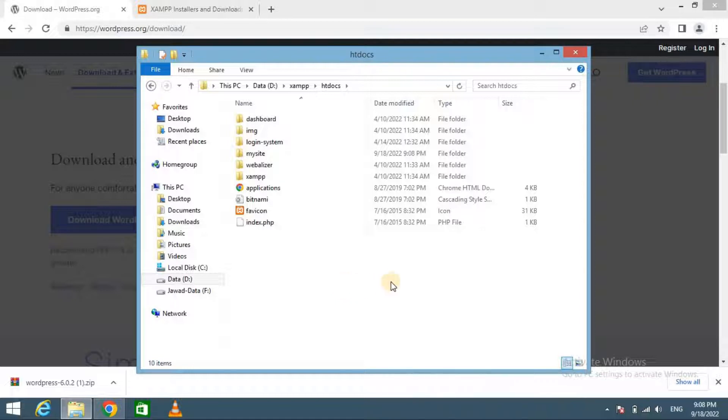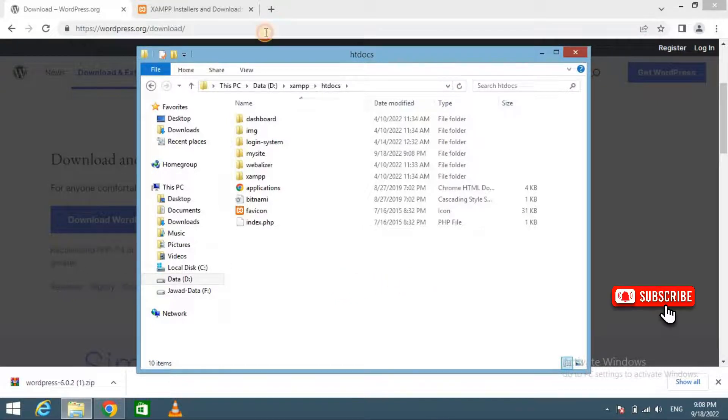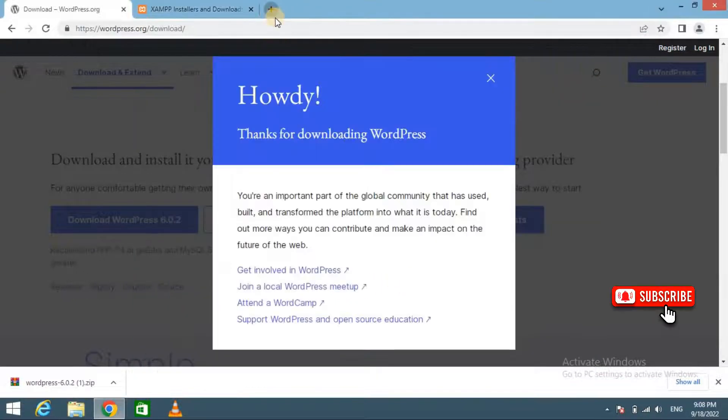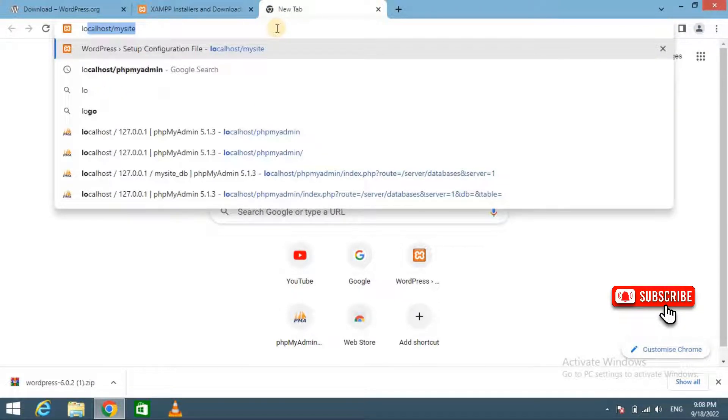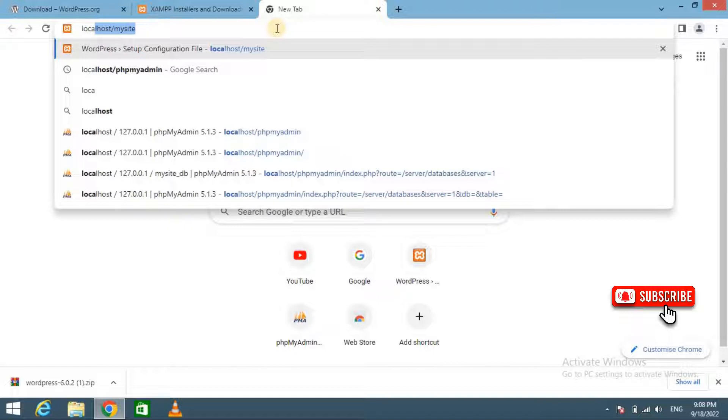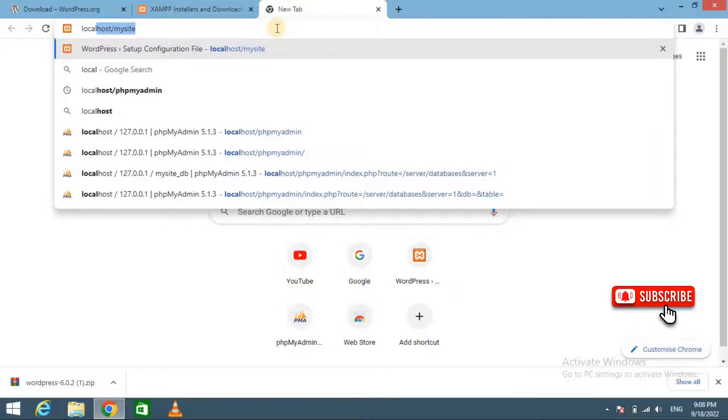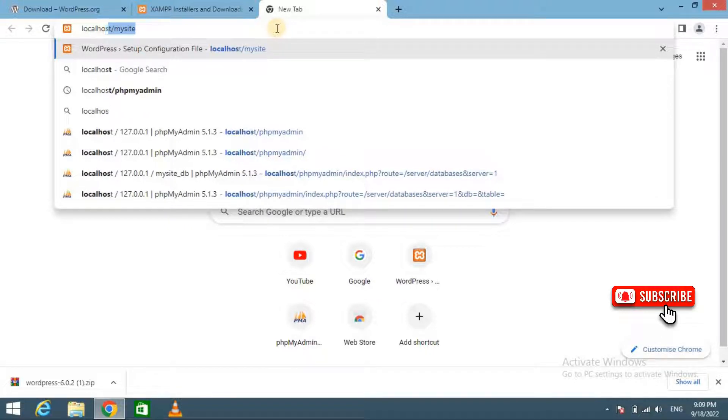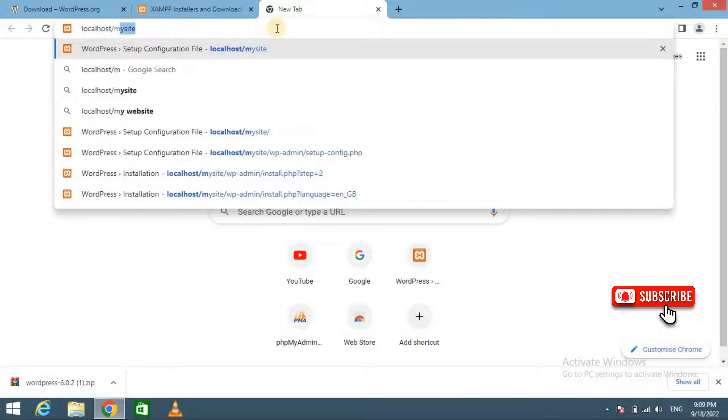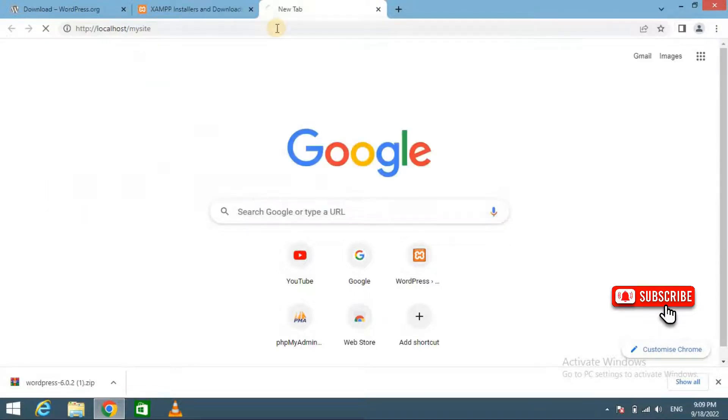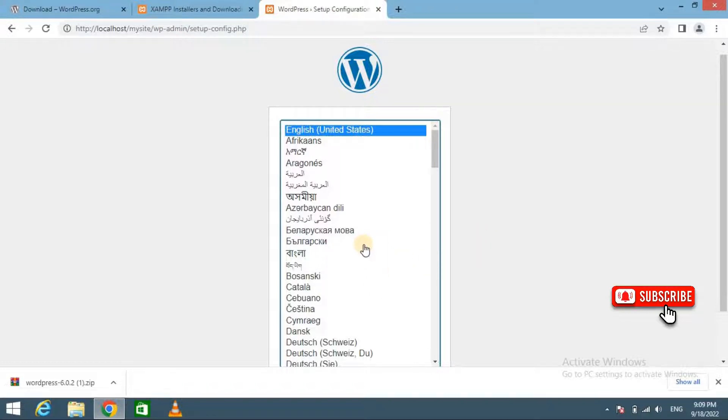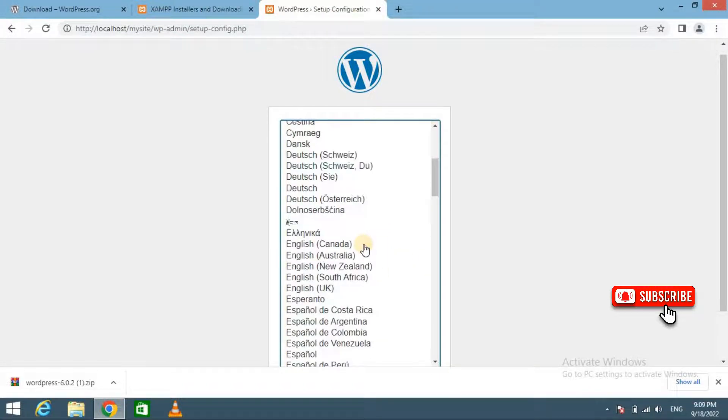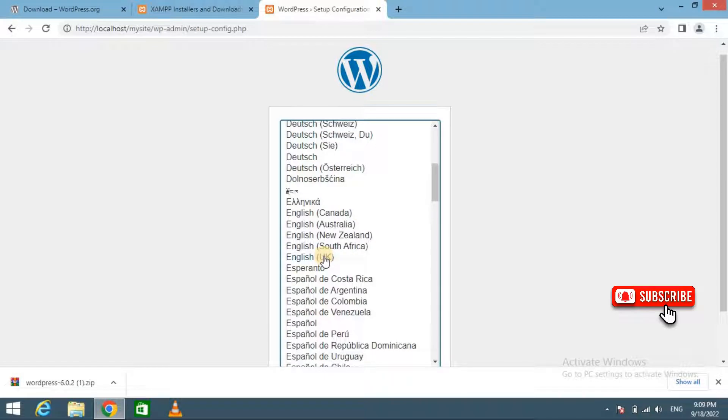Now you need to open a web browser and enter the following URL: localhost/mysite. This will load the WordPress installation wizard and you will be asked to select a language. Select a language, then click on the Continue button.